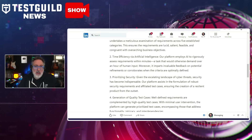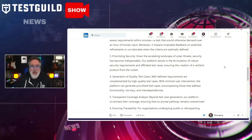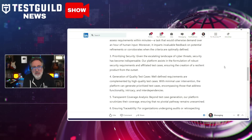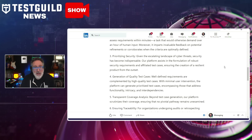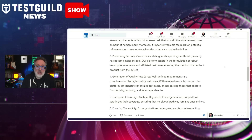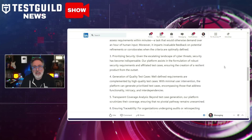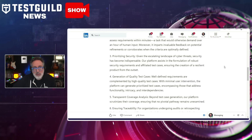It also leverages AI to analyze requirements in minutes — a task that typically takes over an hour — providing feedback and optimization. It helps with cybersecurity risk by aiding in developing robust security requirements and test cases from the start. It also has automatic test case generation, which generates prioritized test cases addressing functionality, complexity, and interdependencies with minimal user intervention. If this sounds useful, definitely check it out and let me know in the comments down below.